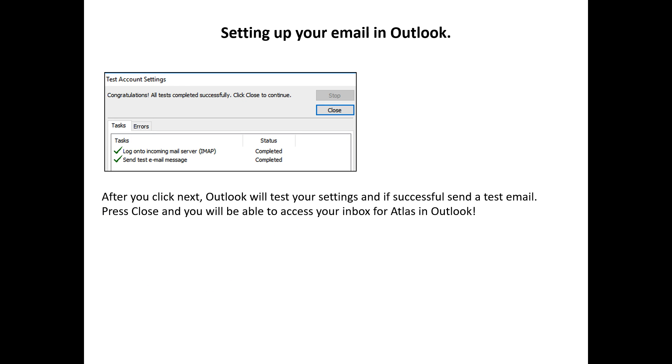Next you should see a popup testing your connection and sending an email address to your new email account.